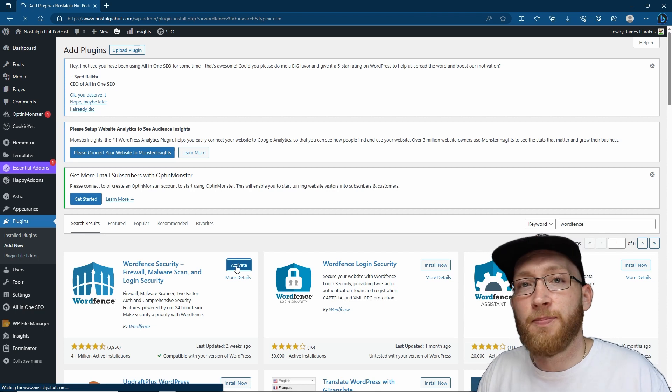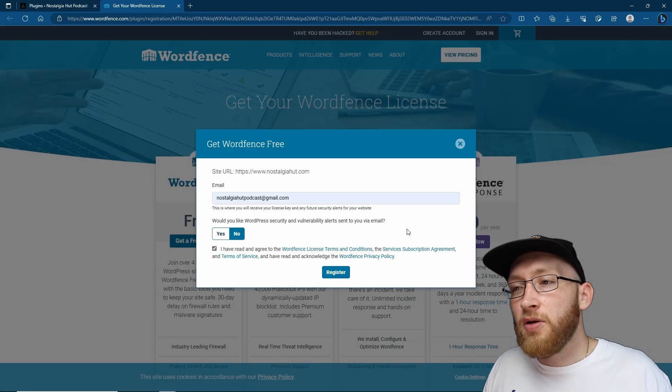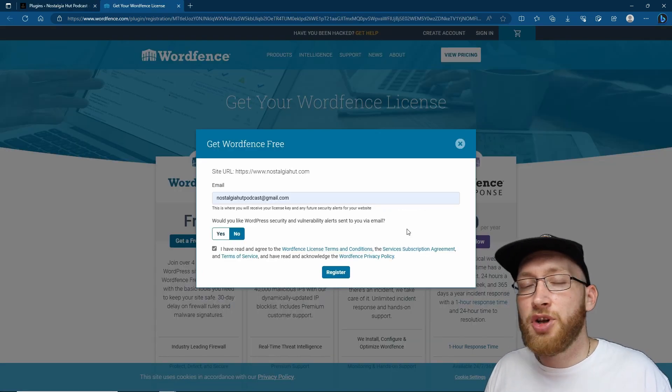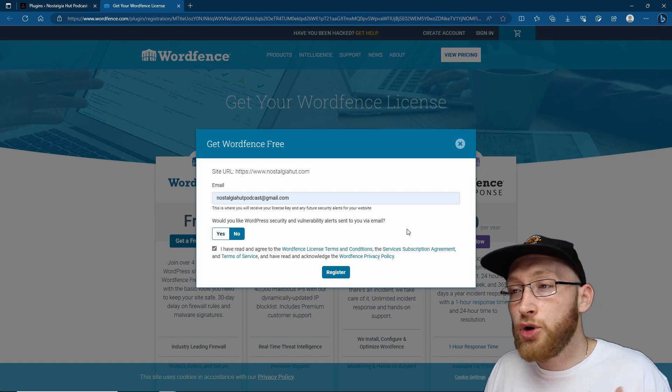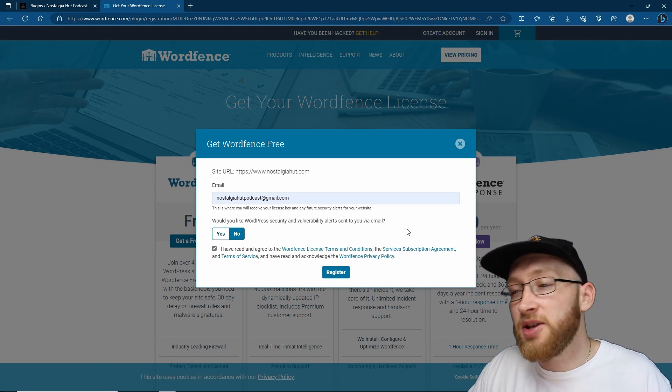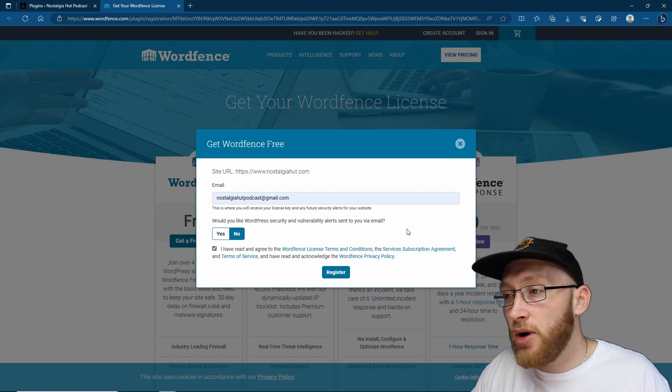I would suggest getting your free license. Once you do install it, it will say 'do you have an existing license or create a free one' - just create a free license, pop in your email, and then agree and register. You'll then get an email.